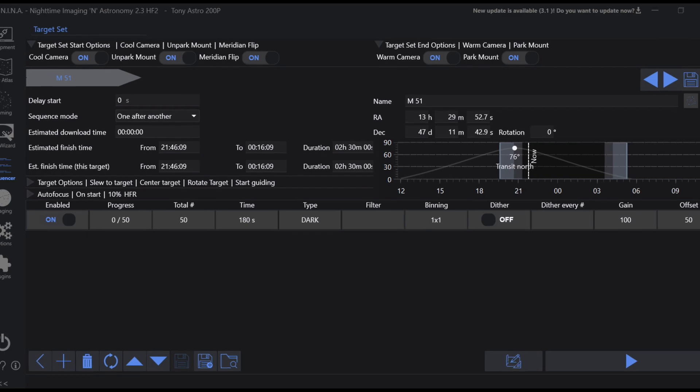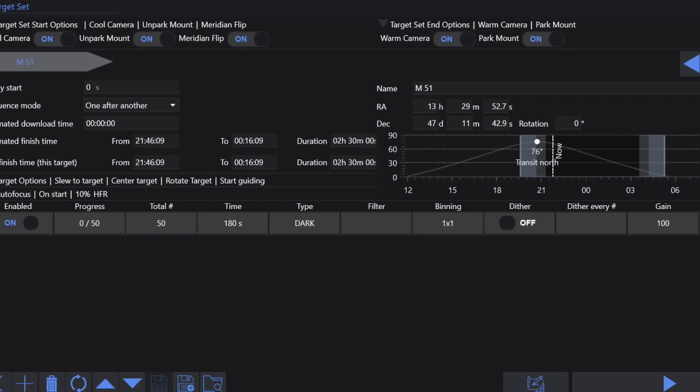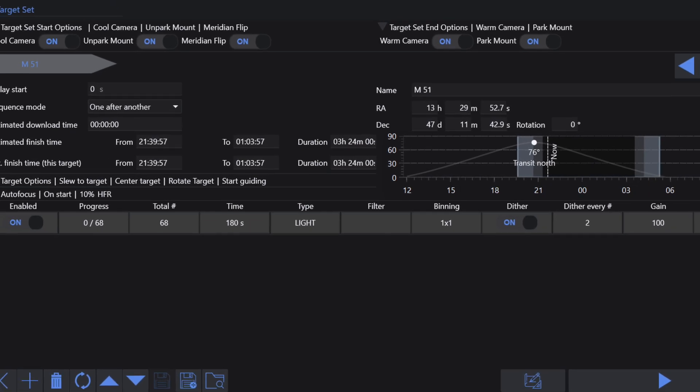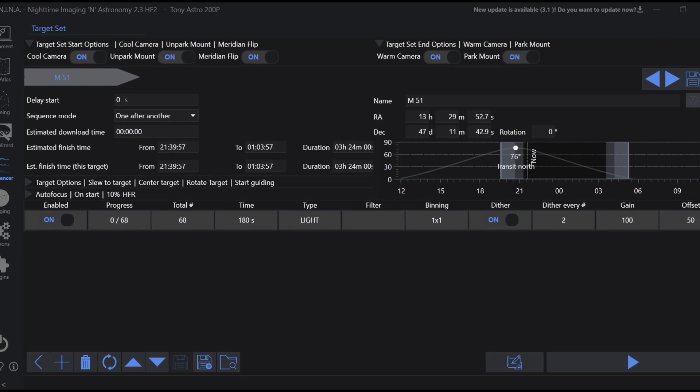We now know about dark shot noise, which collects even when no light hits our camera sensor and accumulates more the longer our exposure is. If you guessed dark frames, you're absolutely correct. We need to be able to see the dark current and average it out in order to subtract it from our image. For dark frames, we do the exact same thing as our light frames, only with the lens cap on, which allows us to see the dark current.